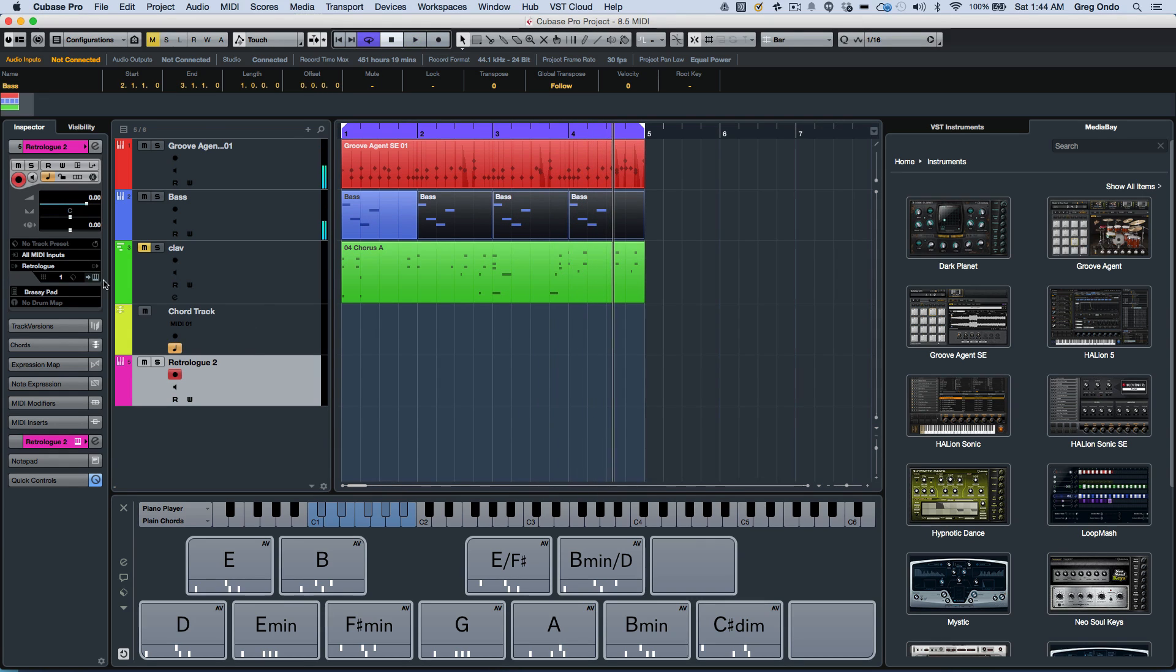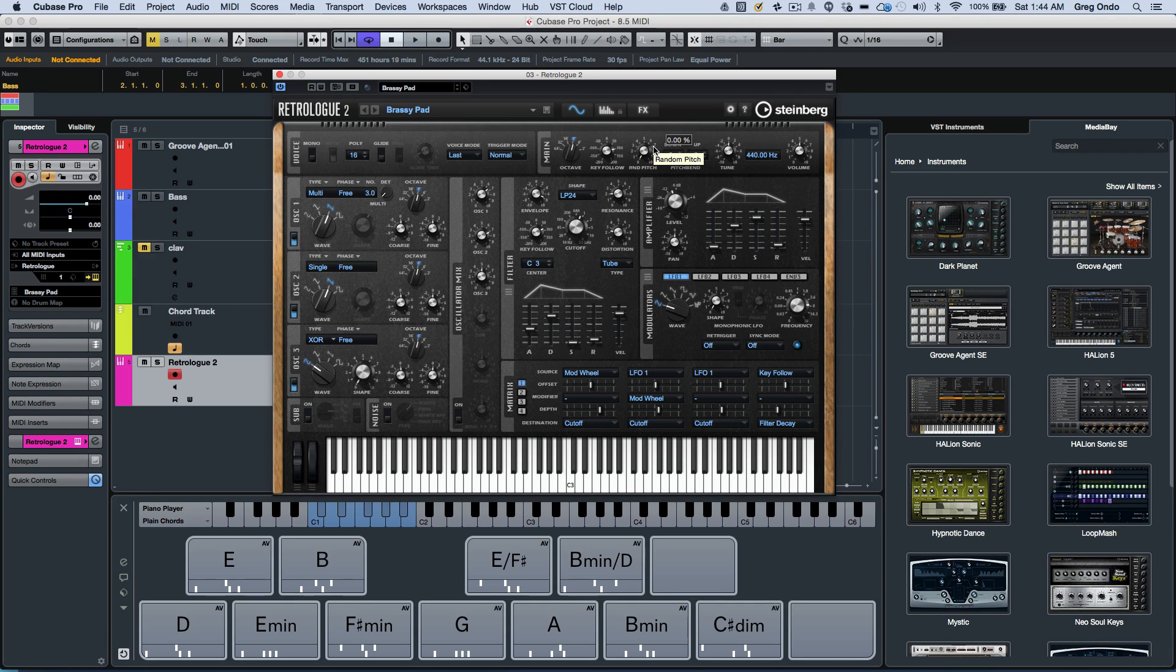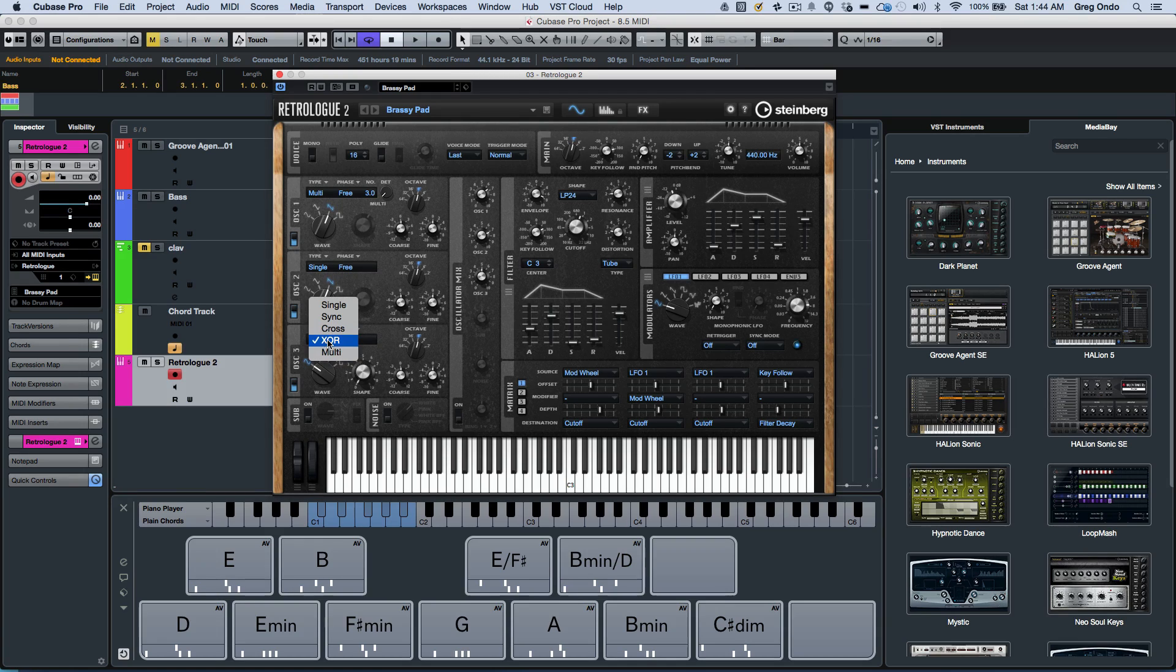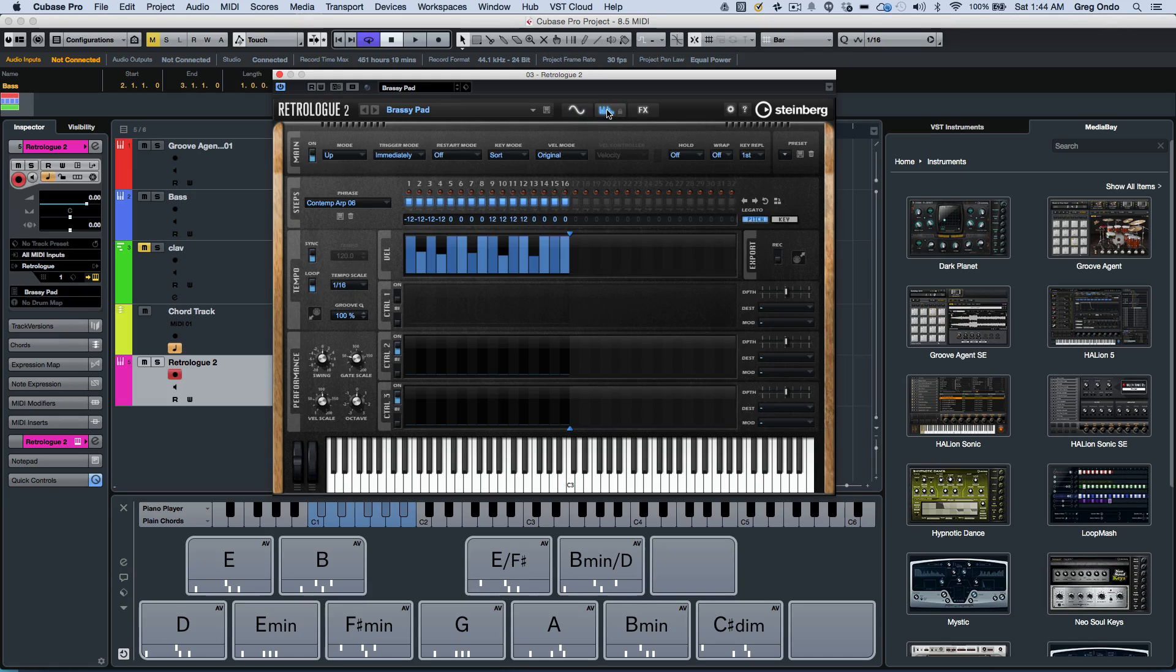There have been some enhancements with the virtual instruments as well. RetroLog 2 is now included with Cubase Pro 8.5. It's going to add a third oscillator, additional filter types, as well as a built-in arpeggiator.